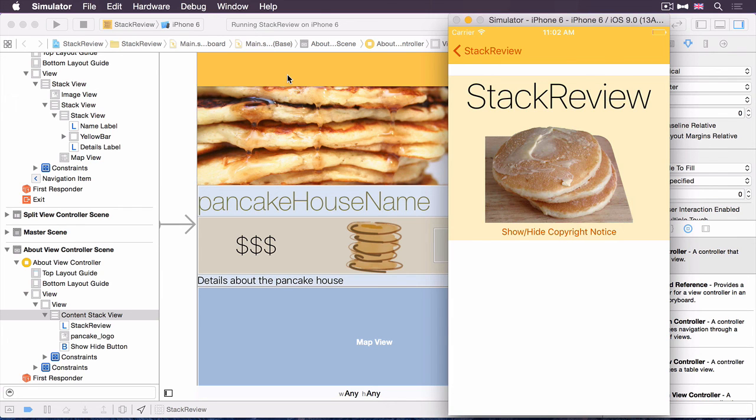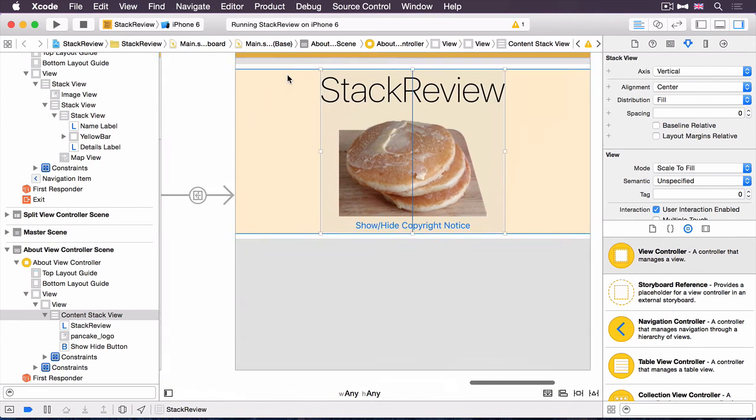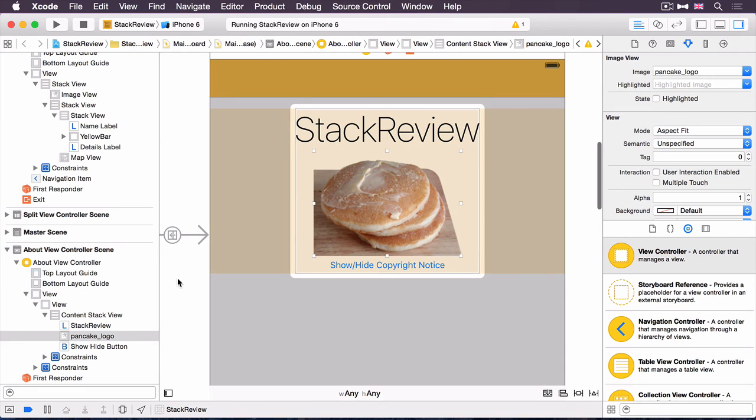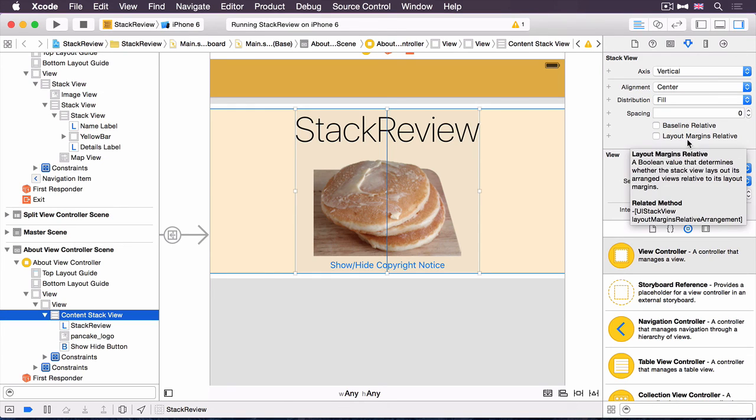So in the storyboard, move up to the about view controller. Here it is. And within there, if you select the stack view and look at the attributes inspector, there's this property called layout margins relative. And in actual fact, that is all you need to do. That's everything that there is there. However, it doesn't quite work. Let's explain what it does and then we'll see how we can get around the fact that it's not currently working.